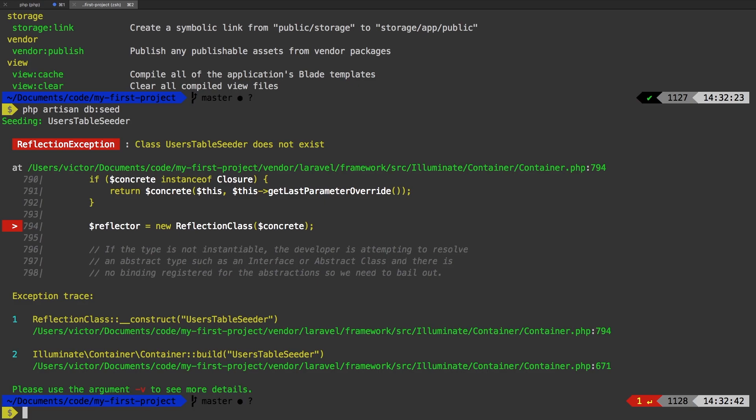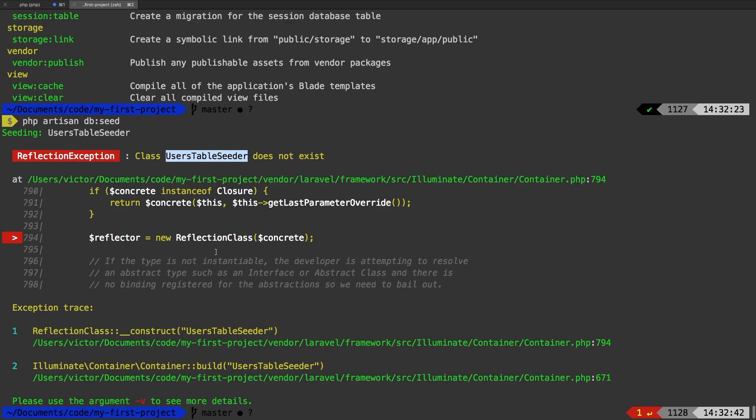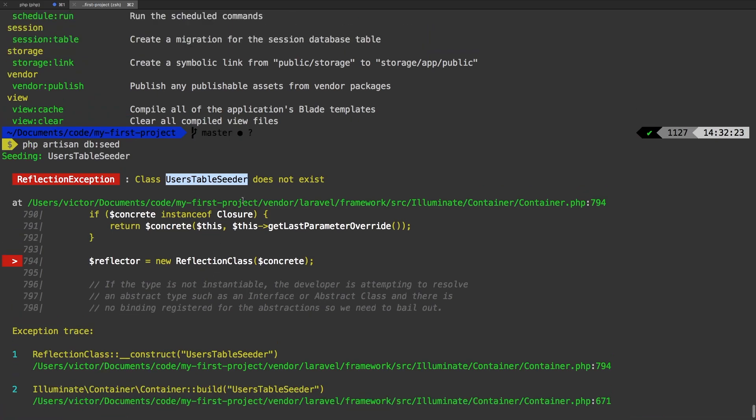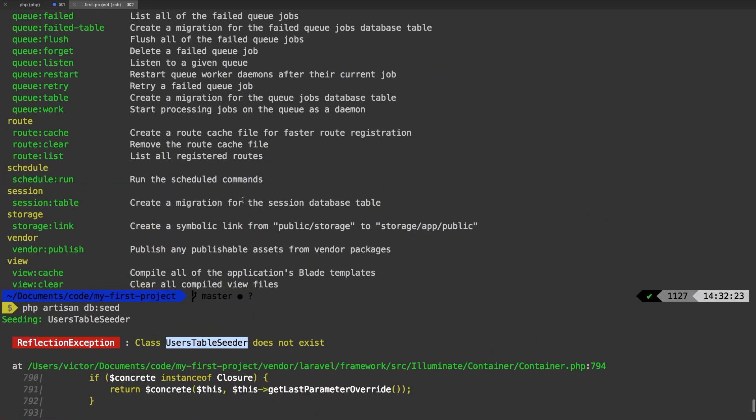That sounds like exactly what we need to do. So PHP artisan DB colon seed. And we get an error. Like I said, this command doesn't actually work when it ships with Laravel. But we can make this command work. So what it's saying is that it cannot find this users table seeder class.